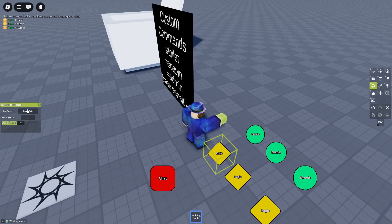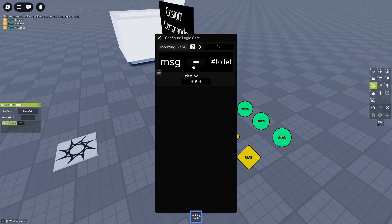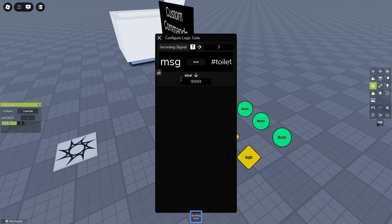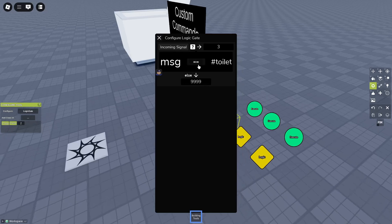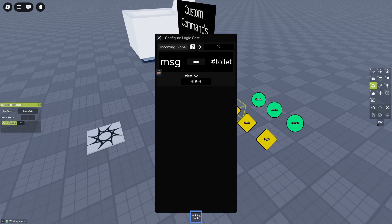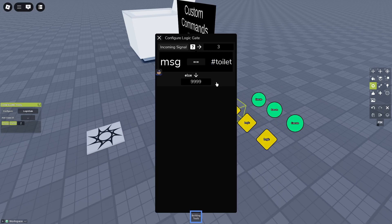Let's start with this one. So value one is message. Write msg. msg is value one, double equals and toilet. The hashtag is the prefix for our custom command.